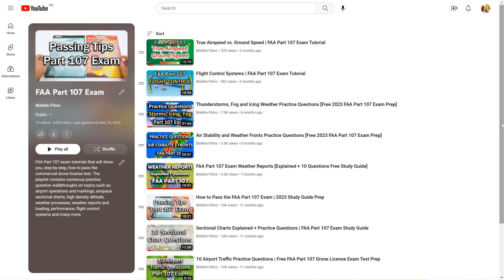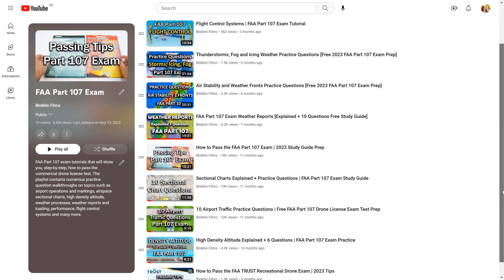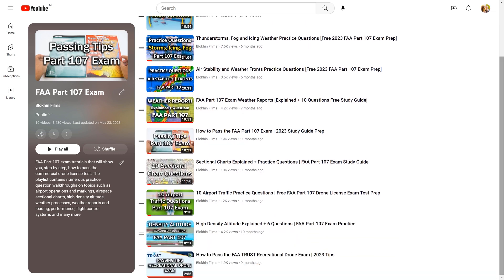Also, there are many other YouTube tutorials I made to help you prepare for the exam. I linked these resources in the description and above.